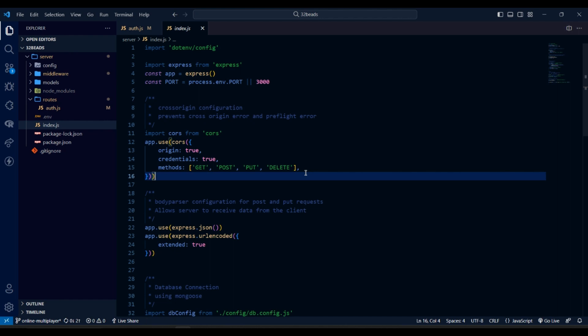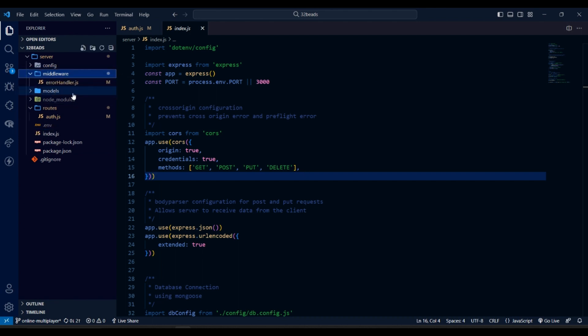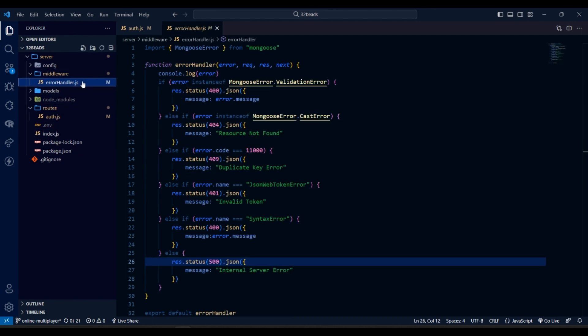Hello everyone, in today's video we are going to implement a middleware to validate request body that we get from the request. We will validate the input data like email, name, username and password.